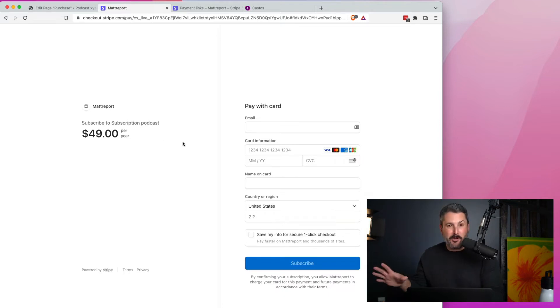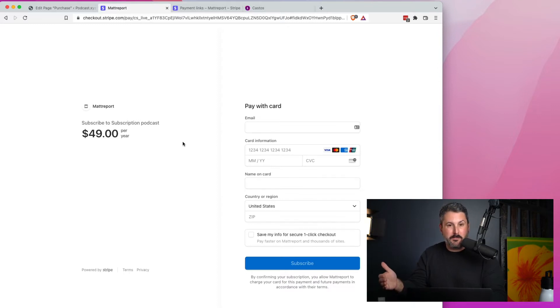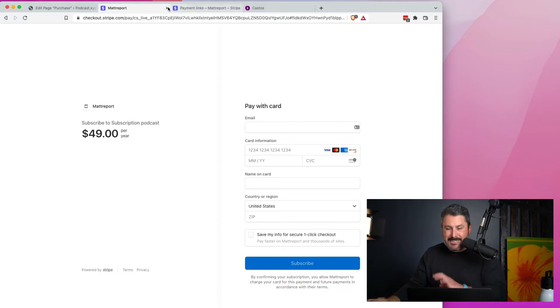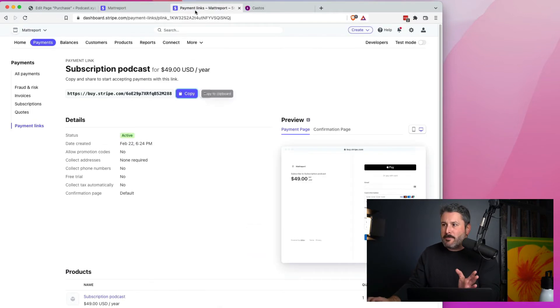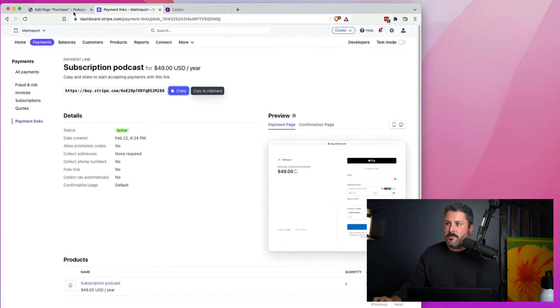and this will take me to that Stripe checkout page to purchase my subscription podcast for $49 a year. It doesn't happen on your WordPress website. It happens in Stripe's checkout. And again, once somebody buys this, it'll notify Castos to send them the private podcast.